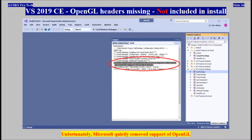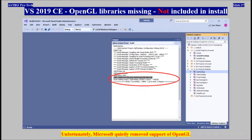Visual Studio 2019 Community — OpenGL headers are missing, not included in the installation. Unfortunately, Microsoft quietly removed support for OpenGL. OpenGL libraries are also missing, not included in the installation.